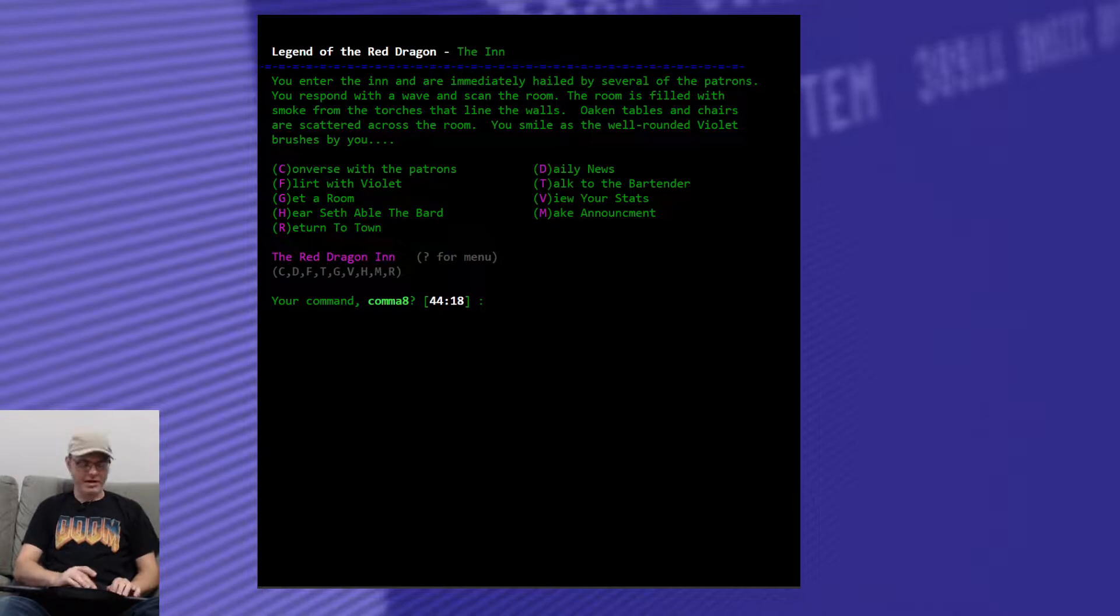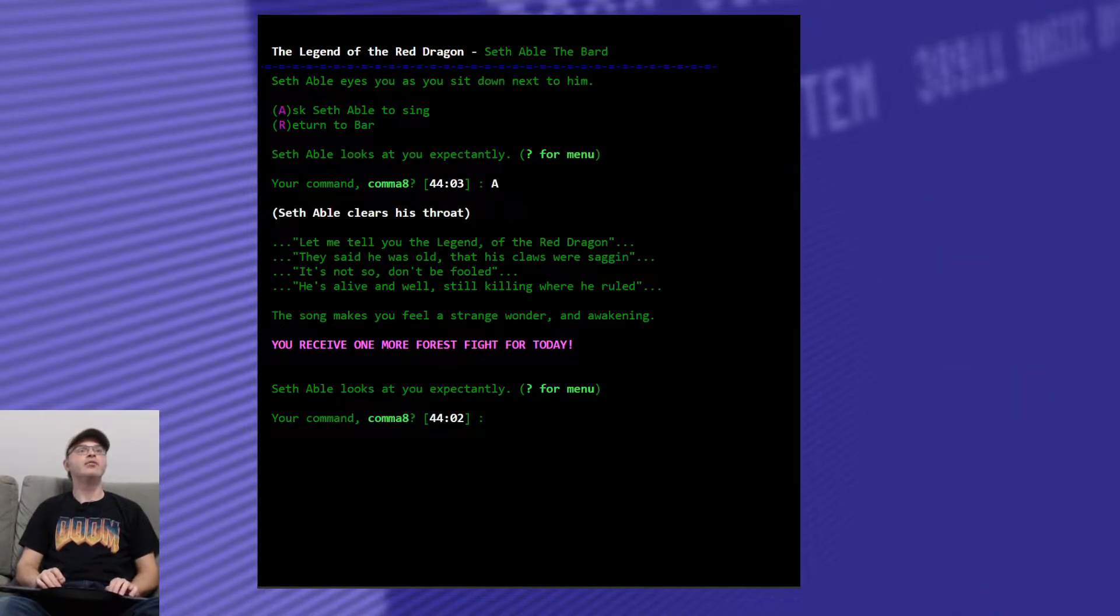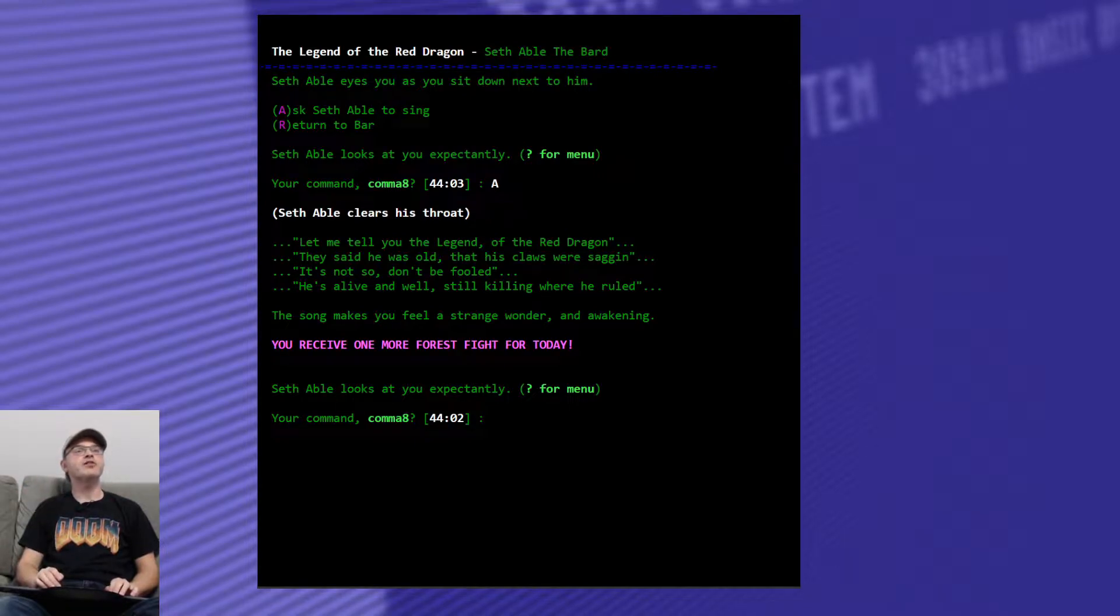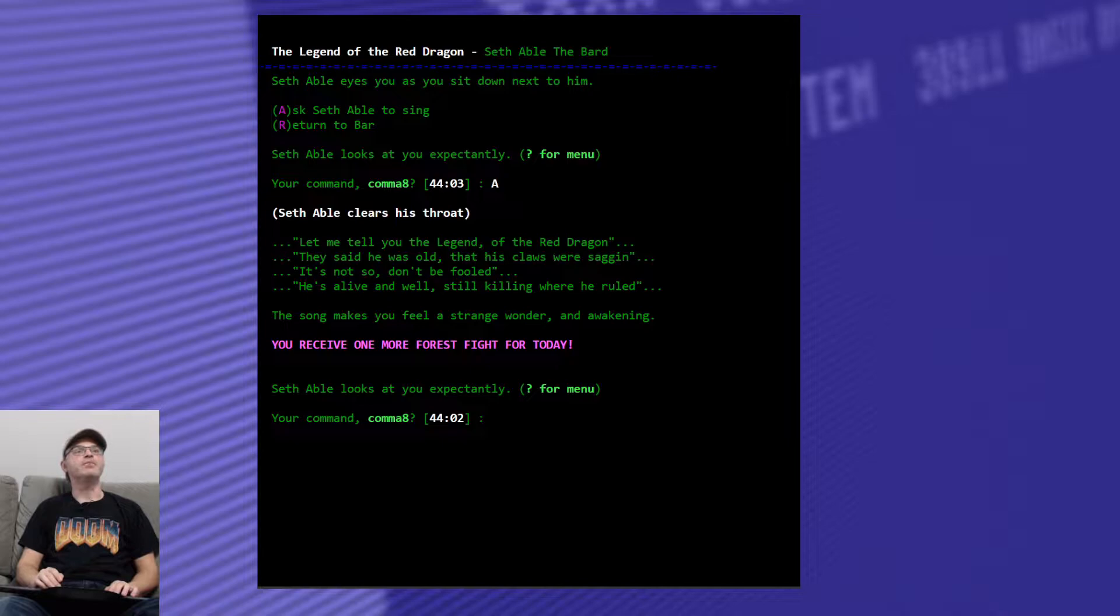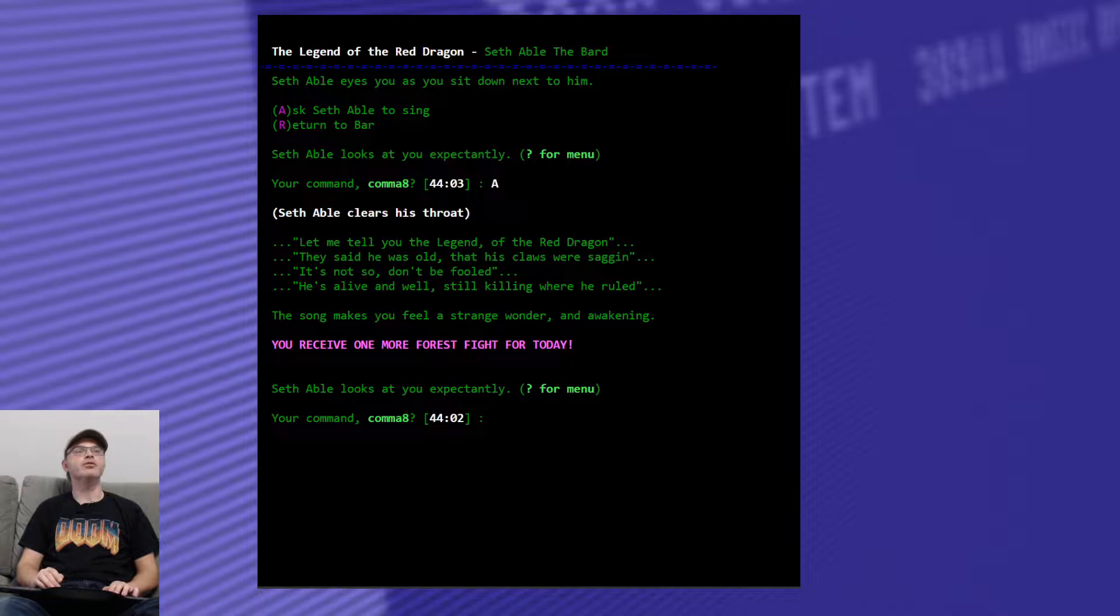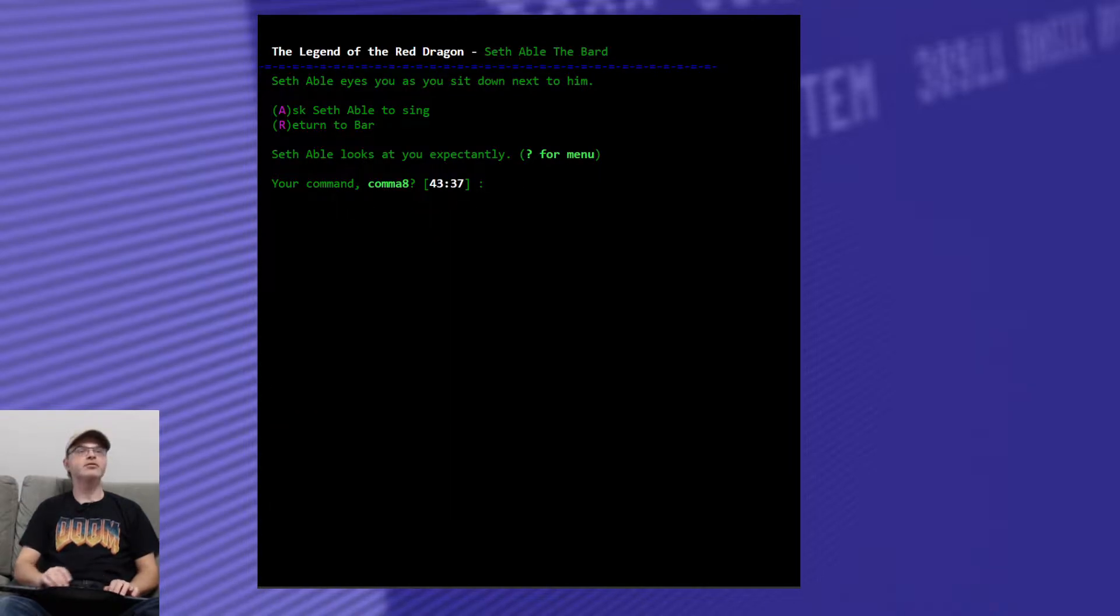Well, let's hear the bard sing then. What's he got to say? I received one more forest fight for today. He's got a new poem, a new song. Let me tell you the legend of the red dragon. They said he was old, that his claws were sagging. It's not so. Don't be fooled. He's alive and well, still killing where he ruled. Song makes you feel a strange wonder and awakening.